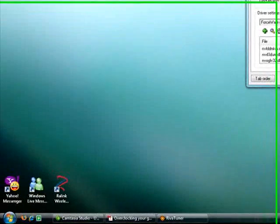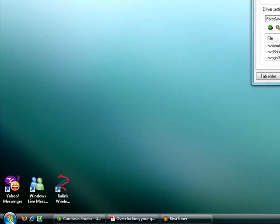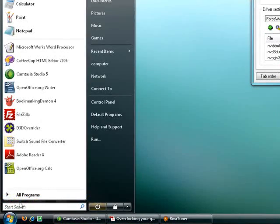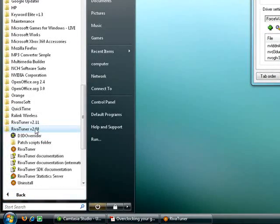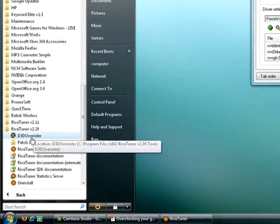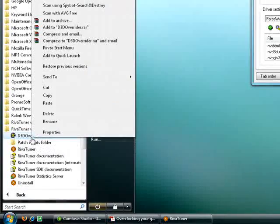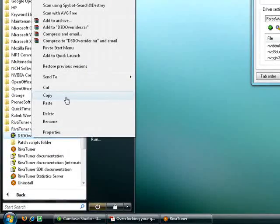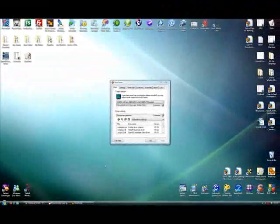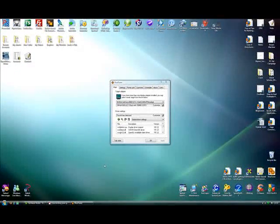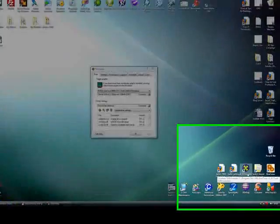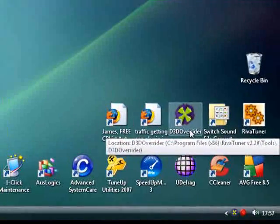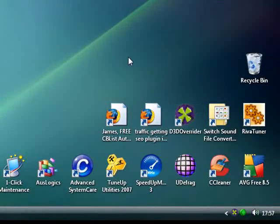So what I do instead is once again go down to start, click on all programs, click on RiverTuner folder and basically copy that and then paste it onto the desktop. So whenever I want to play a game, I can simply go to the D3D overrider and click on it.